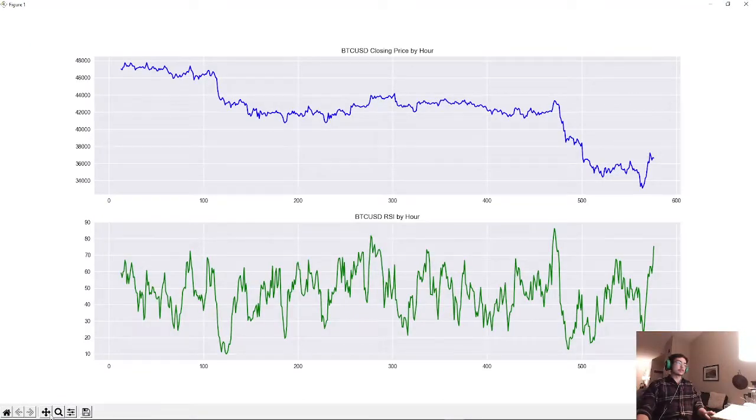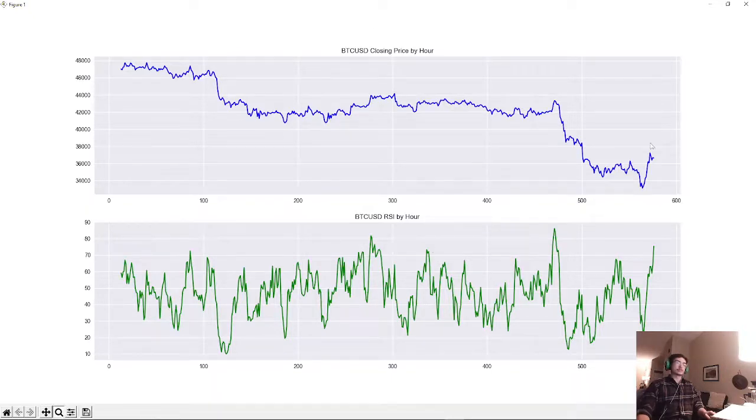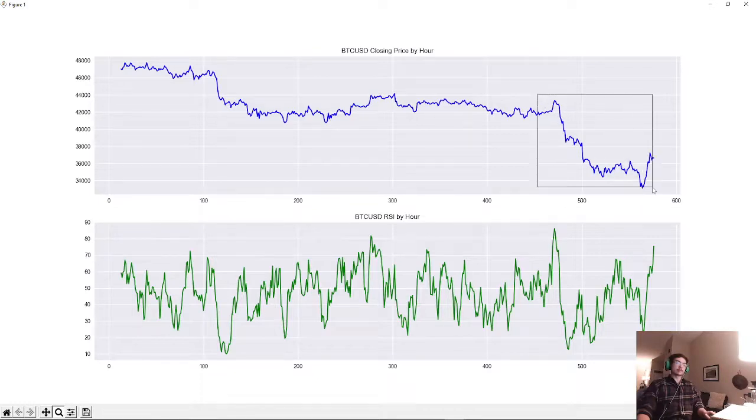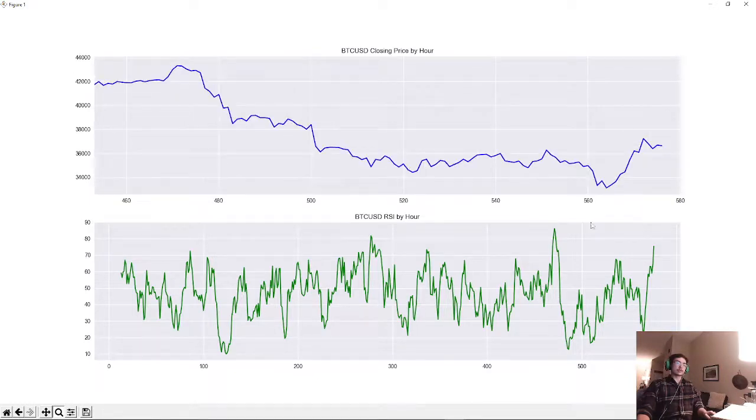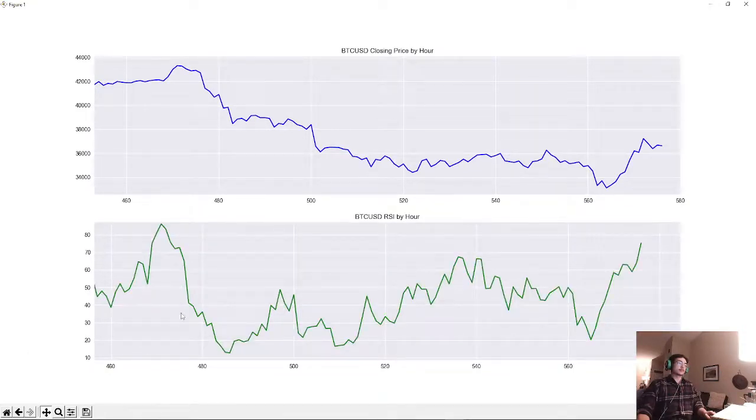As you can see here, we have our closing price on the top and our RSI on the bottom. So let's zoom in on this little peak and dip here towards the end. You can kind of line them up here.